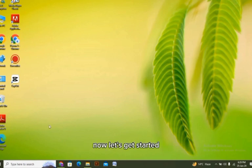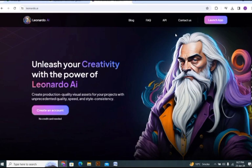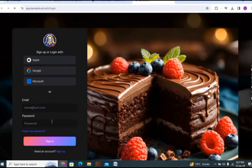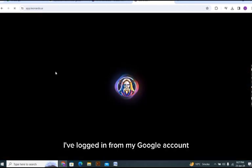Now let's get started. First of all you have to open your Google account. As you can see, now you have to log in to your account. If you are a new person then you have to sign up from your Google account or you can create a new account. I have logged in from my Google account and it's taking a bit of time here.